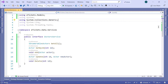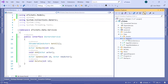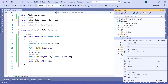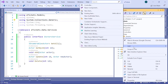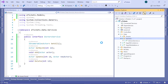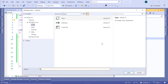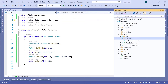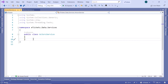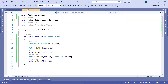Let us go to the Solution Explorer and then inside the Services folder, we are going to add a new class. We are going to name this class the Actors service and then click the Add button. To be able to implement the Actors service interface methods, we need to inherit from this interface.